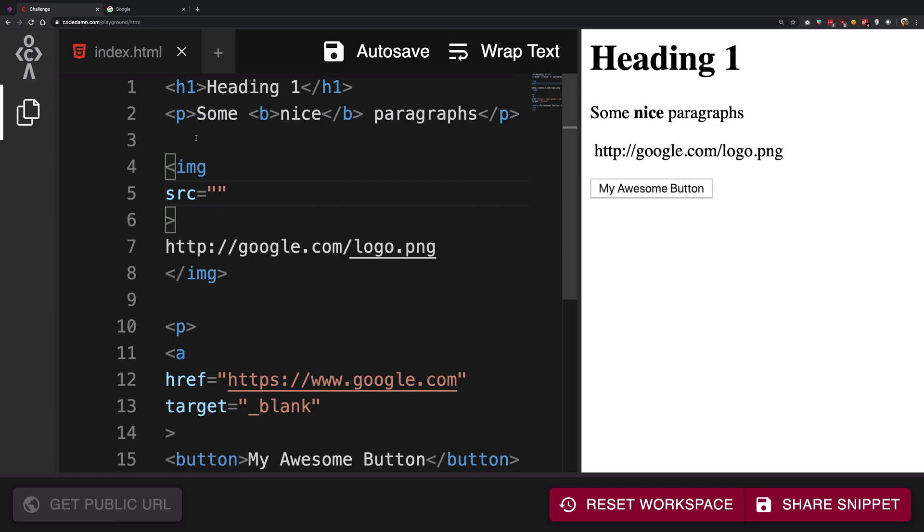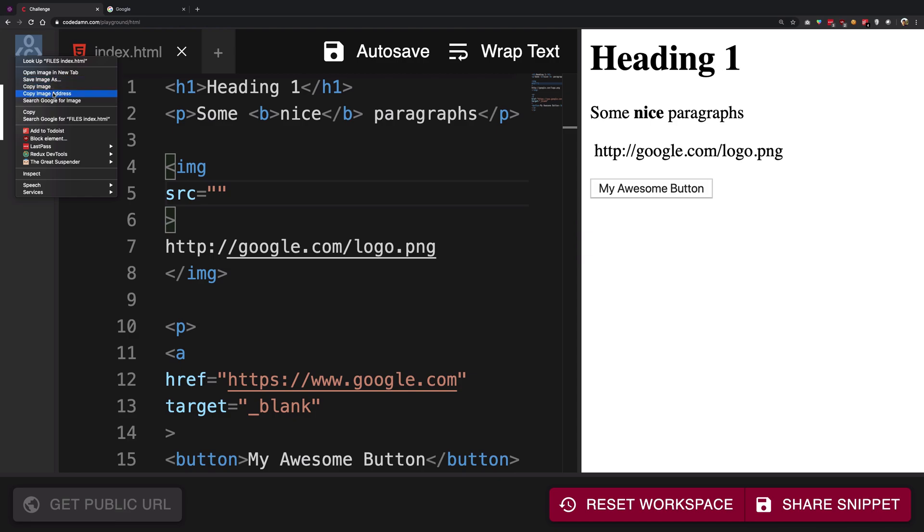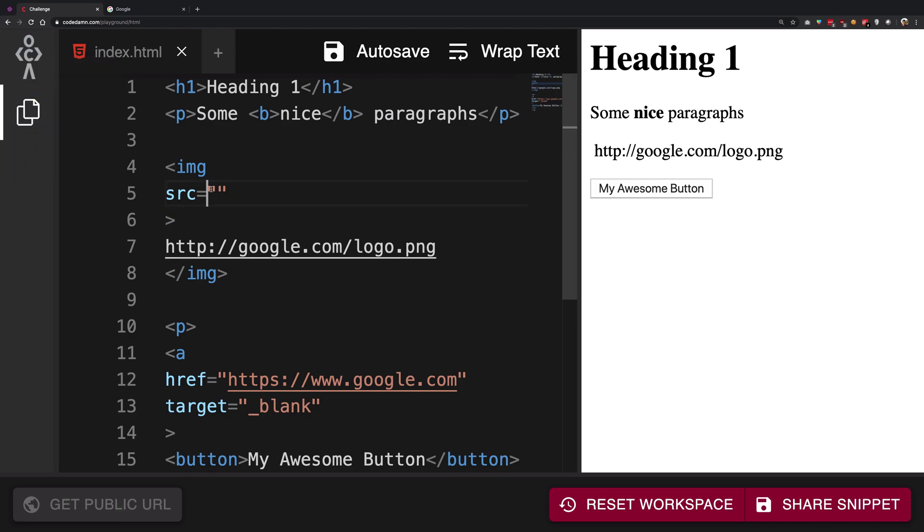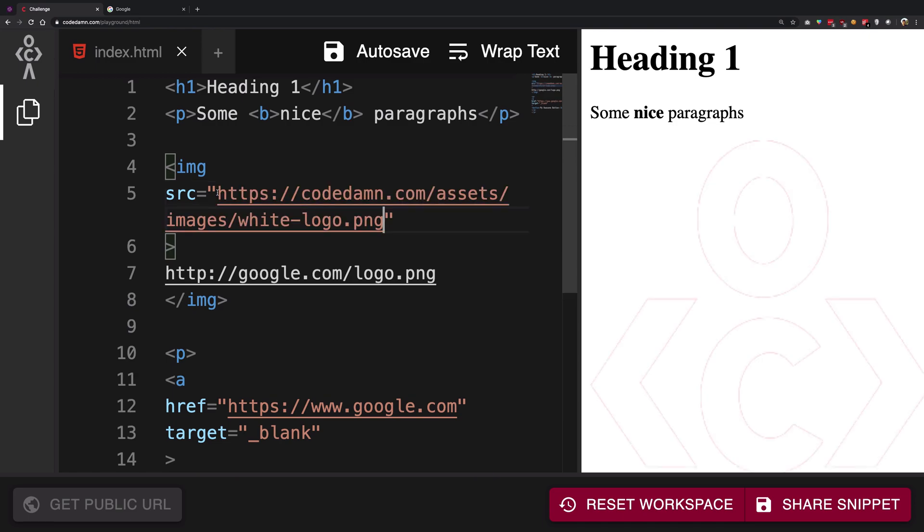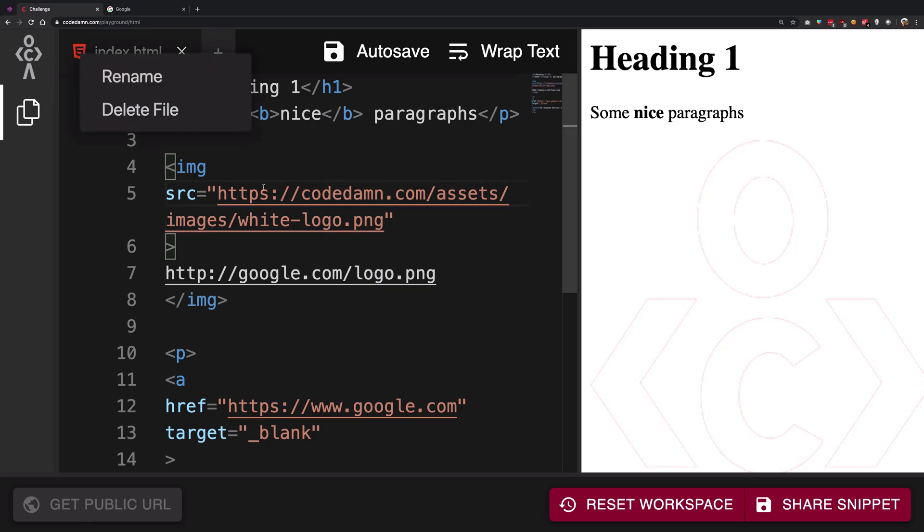So in our case, I'm just going to go ahead and copy this image URL, copy image address, there we go, and paste it right here. So here we are. Well, not the best choice because it's a white thing. So yeah, let's just go ahead.